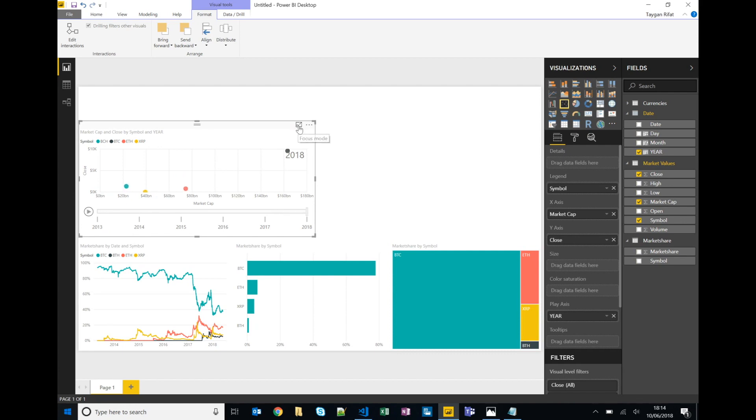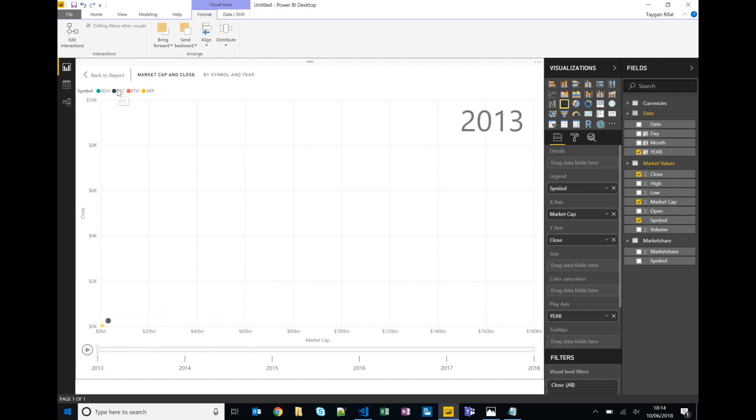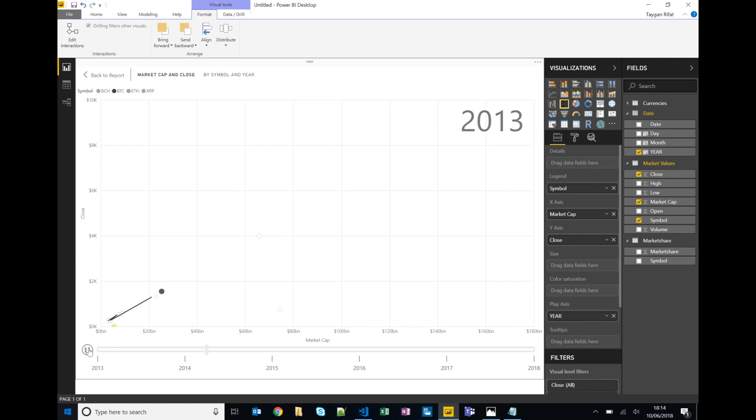So if we click on focus mode we can enlarge this to take up the full screen, we rewind back to 2013 and if we click on even a particular symbol, so in this case Bitcoin, it will actually animate the path as well. It's a pretty cool visualization.